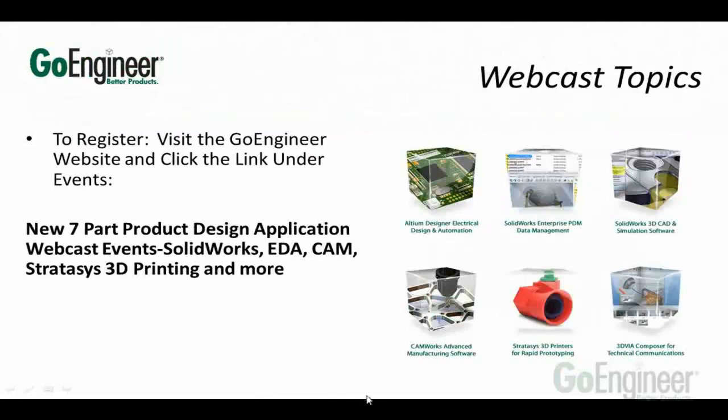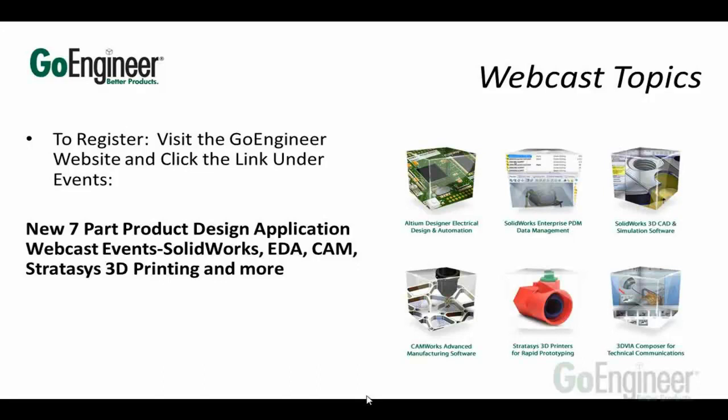Here's the webcast topics. There's still a few left today if you'd like to register for them. We've got our Altium electronics CAD solution, Mike Spence is doing one on our 3DVIA documentation package, and Jeff Girardi is doing one on our EPDM product data management tool. Just go to our website and register for those last three.